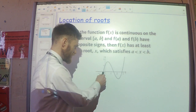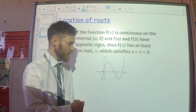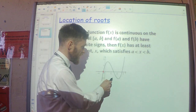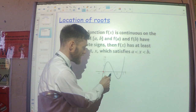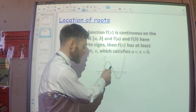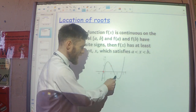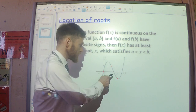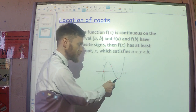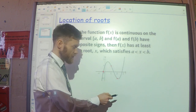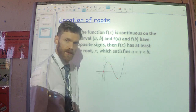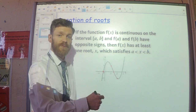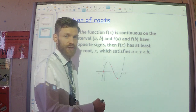It must pass through 0. Similarly, I can see that when x is 1, my y value is positive, and when x is 2, my y value is negative. So at some point between 1 and 2, there must be a root there. This is what we mean by looking at the location of roots — we're looking for a sign change between two values.